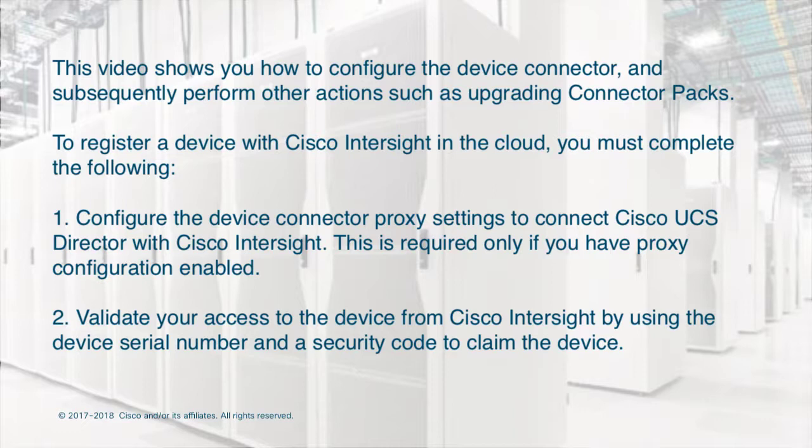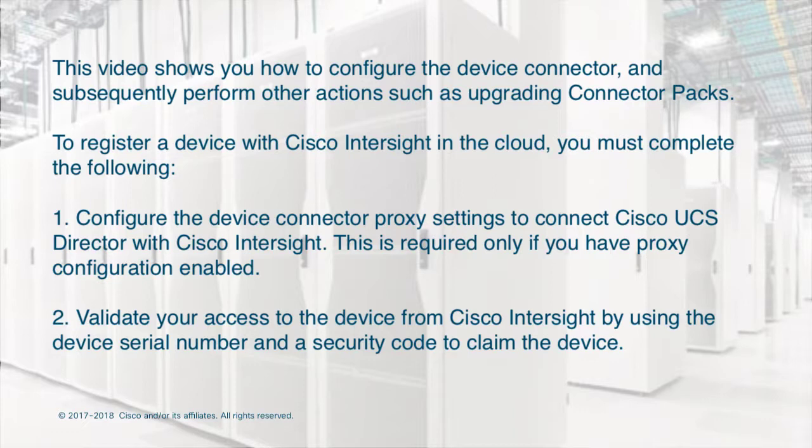To register a device with Cisco Intersight in the cloud, you must first configure the Device Connector proxy settings to connect Cisco UCS Director with Cisco Intersight. This is required only if you have proxy configuration enabled. And you must validate your access to the device from Cisco Intersight using a device serial number and a security code to claim the device.